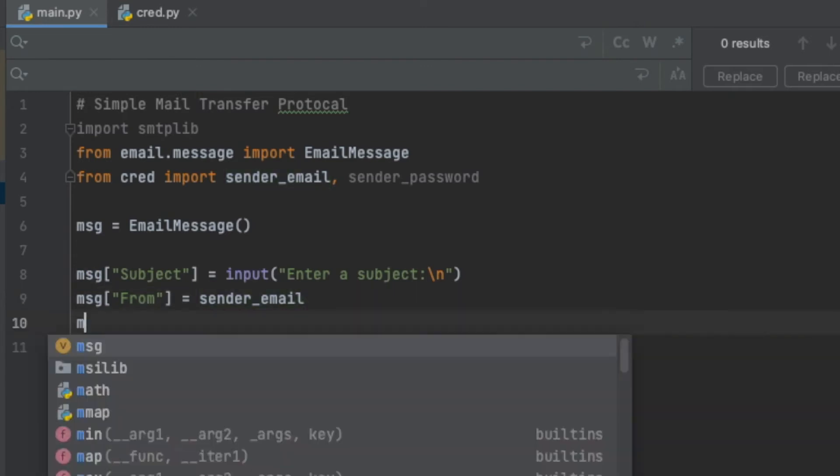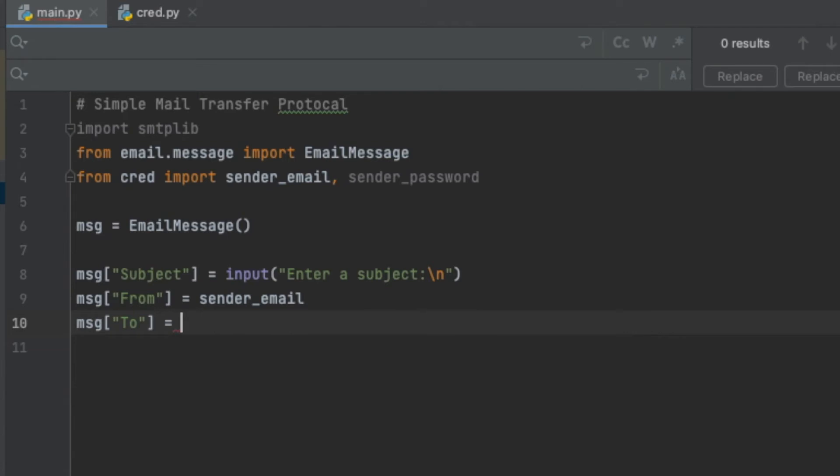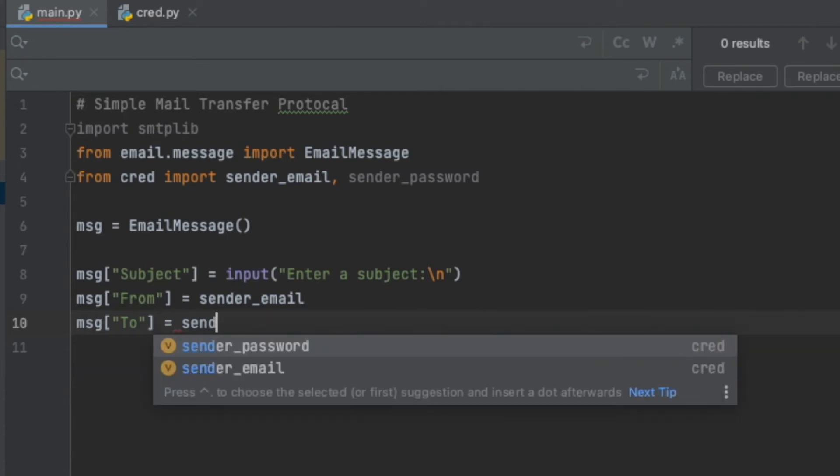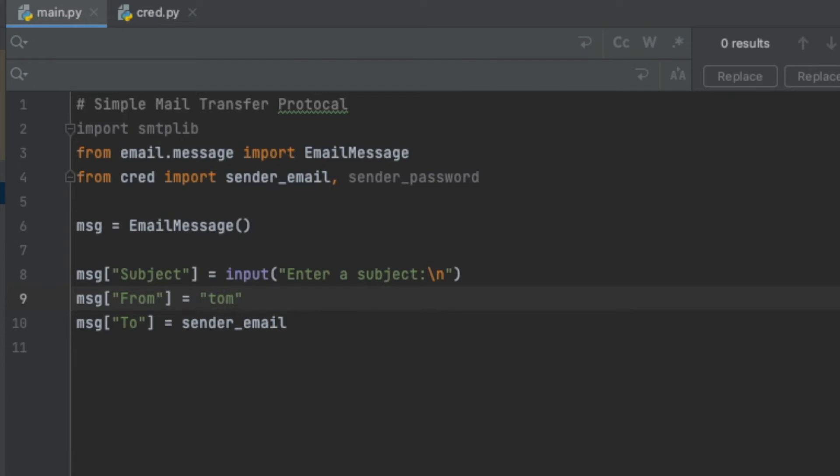Then we're going to say who the message is to. So I'm going to say message['To'], make sure you have that capitalization. Now I want to send it to someone's email. For this demonstration, I just want to make sure it works, so I'm actually going to send it to my email, so I'm going to say sender_email again. This can just be a string - if your email happens to be like tom@gmail.com, you just put it in a string like this.